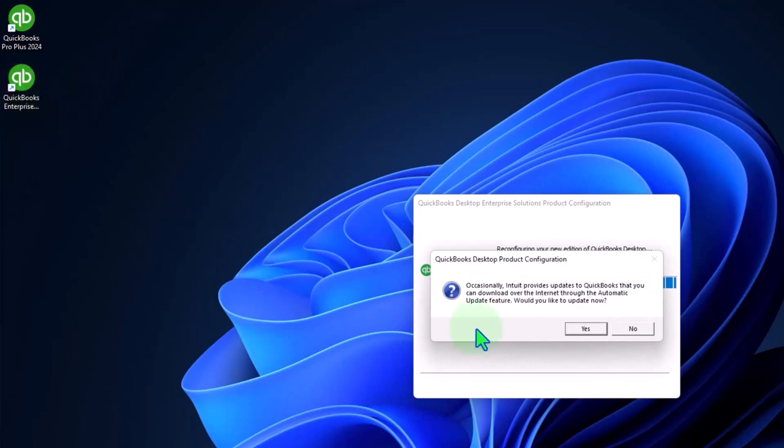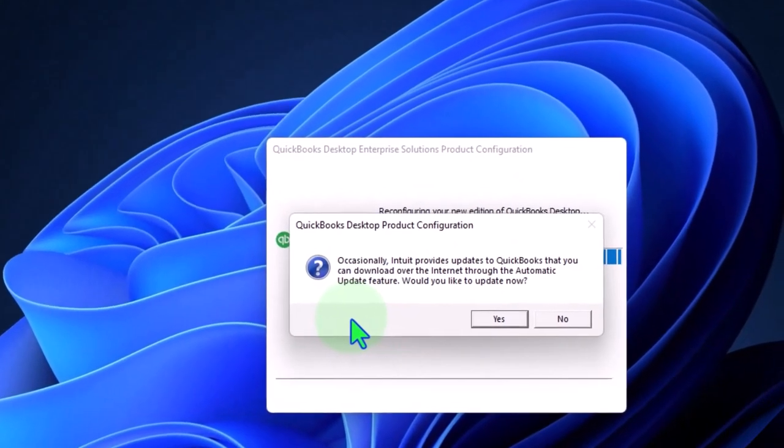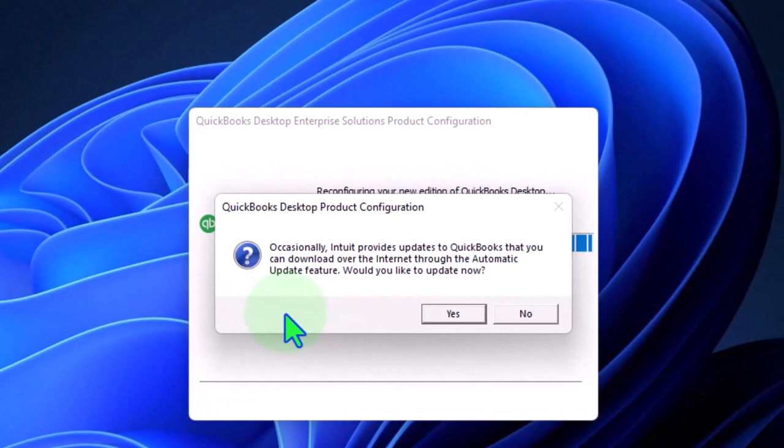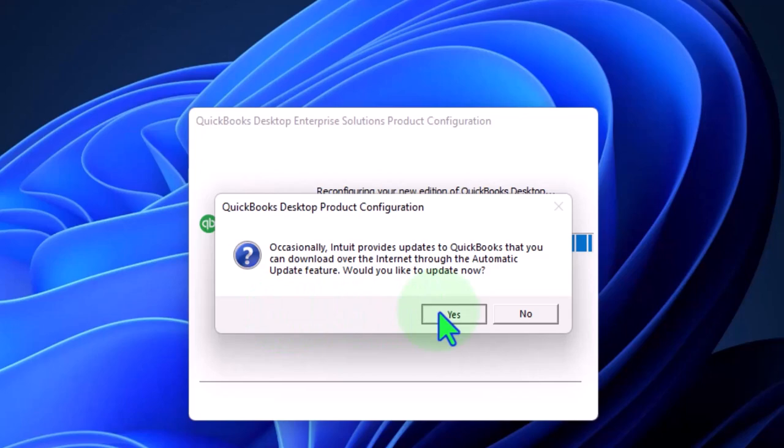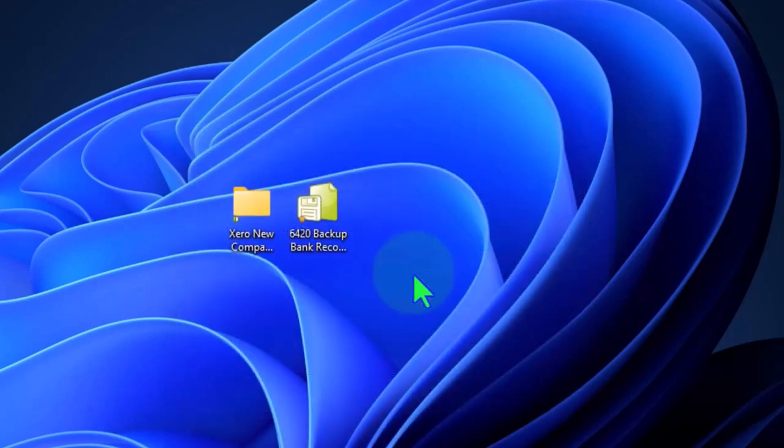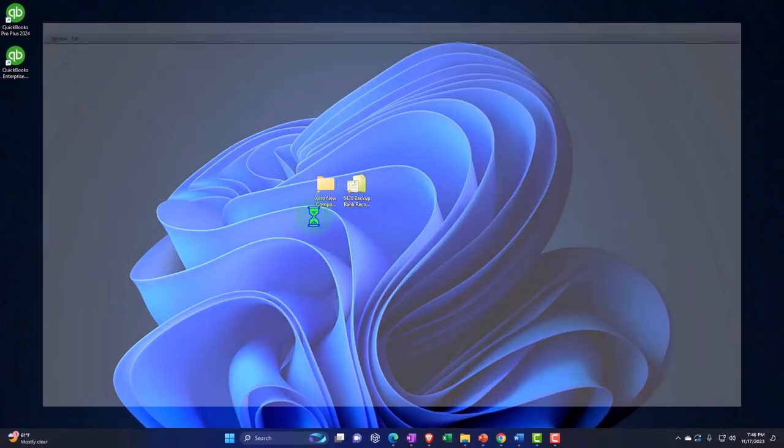Occasionally Intuit provides updates to QuickBooks that you can download over the internet through the automatic update feature. Would you like to update now? Sure. Give me the update. I want everything up to date. Alright. So then it opens it up.